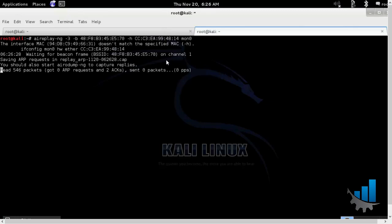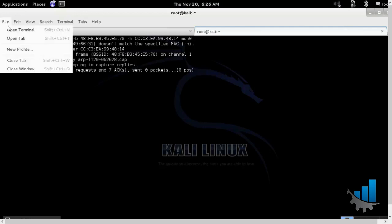So basically what it will do, it will try to read the ARP request packets from all the available data by sniffing all the packets. ARP request packets as we had discussed are the fixed sized packets.